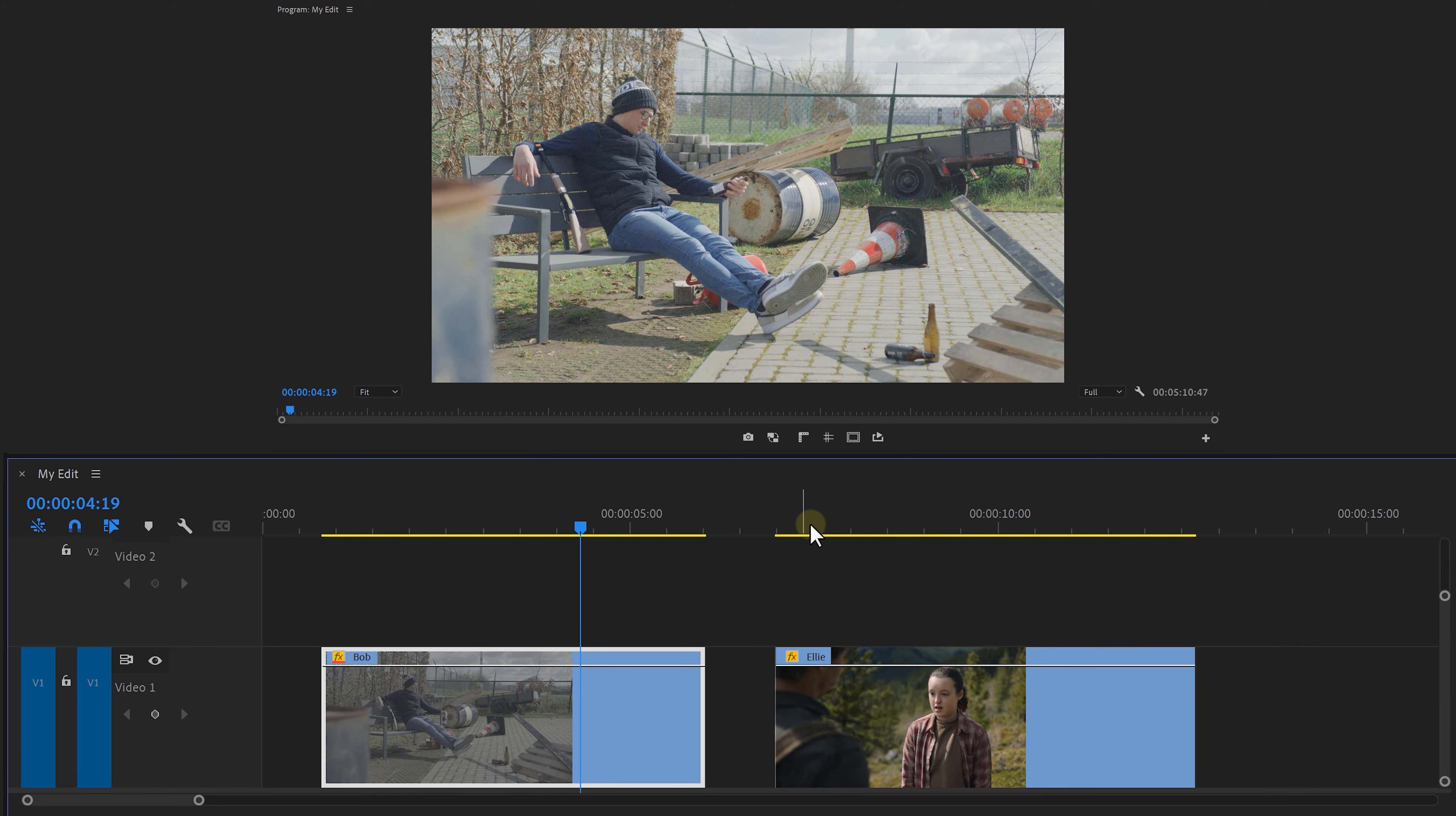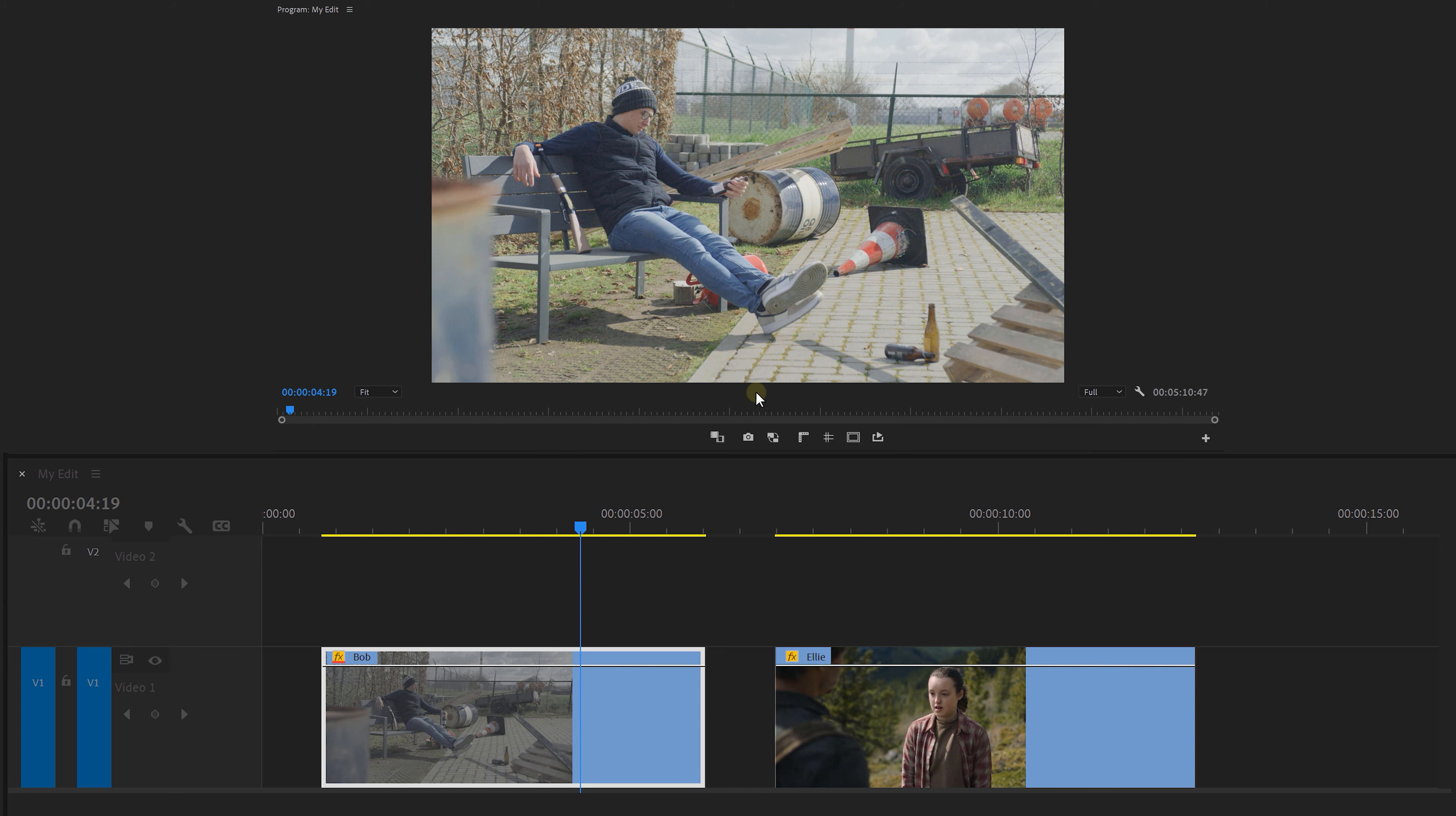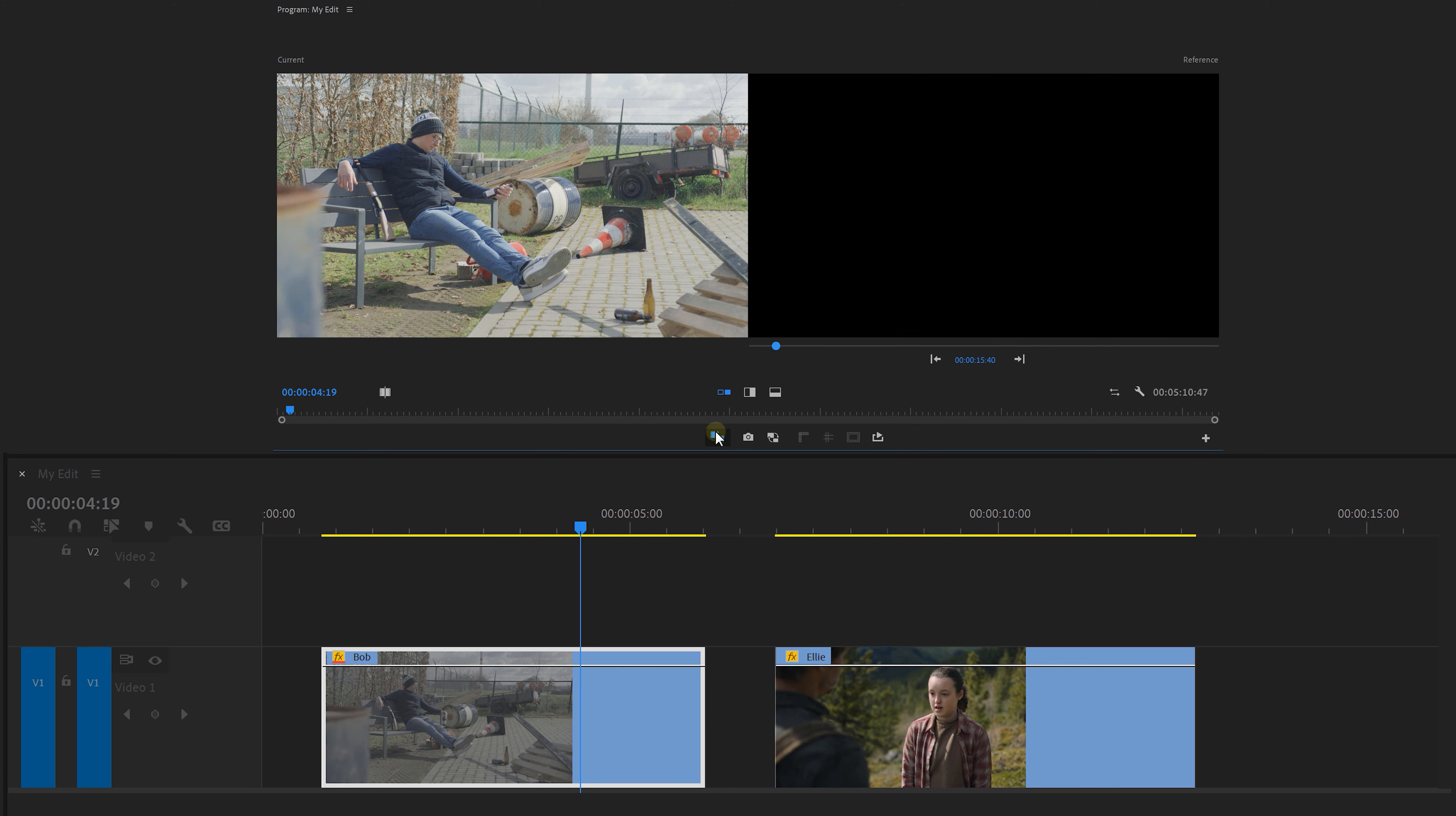Now to make things easier, we want to see both clips at the same time. To do that, go to the program monitor and click on the button editor. Then drag the comparison view button next to the others. If you enable that now, you can view the two of them. On the left, you can see the current one in the timeline.